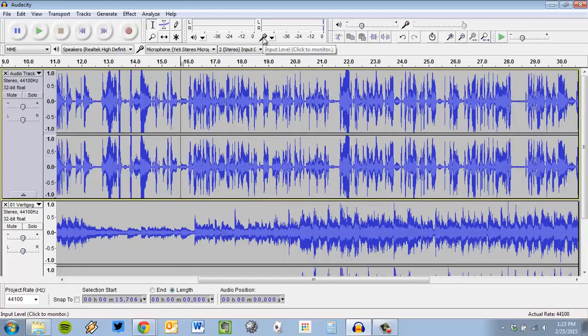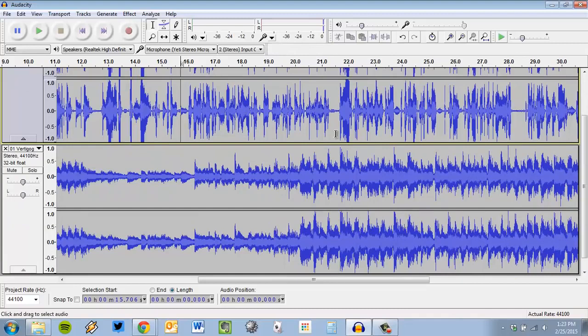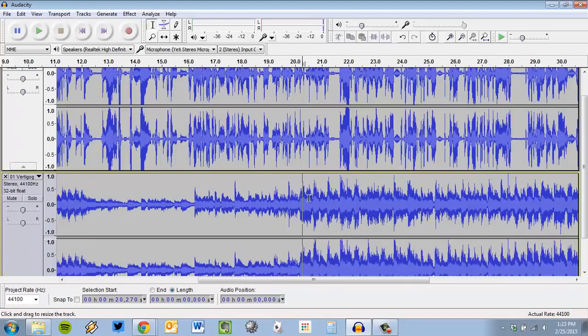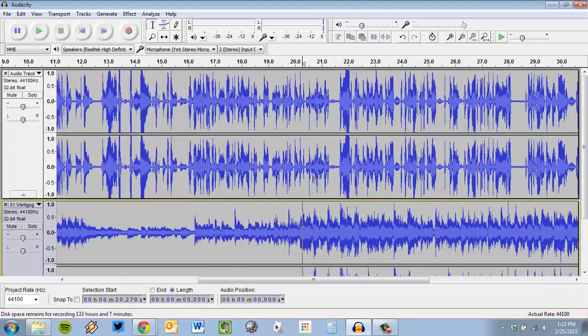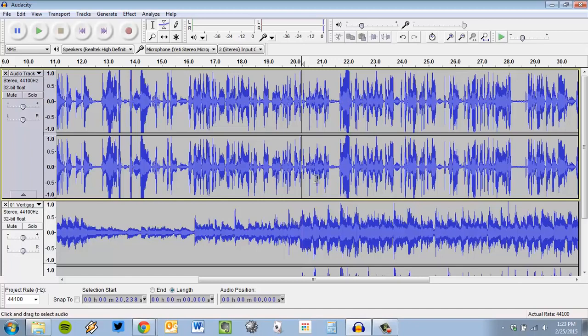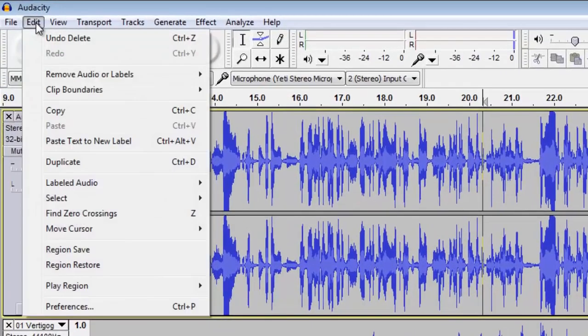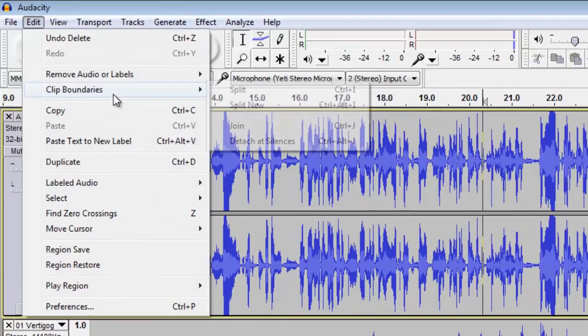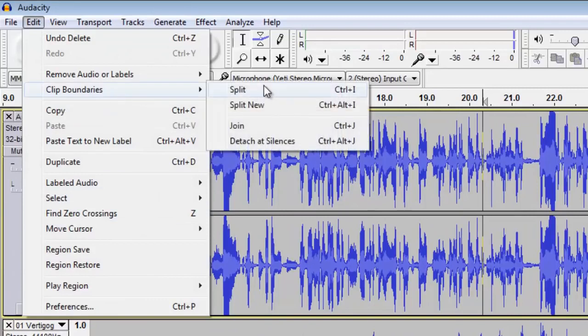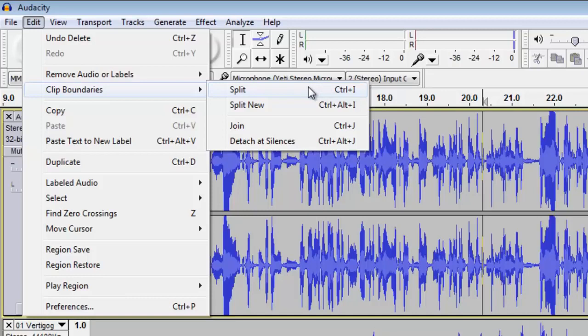Now, say that the music really starts getting really good right here at about this 20 second moment. And I'm like, oh, I really wish my audience could kind of hear some of that music right there. Well, what I like to do is split the track. So I put my cursor where I want it to go, and then I can go to Edit, Clip Boundaries, and Split. You see it also tells you control I will do it. I use control I so much more. Watch what happens when I hit that split.